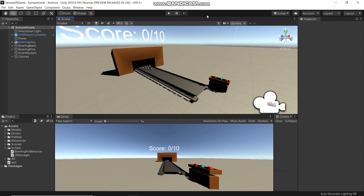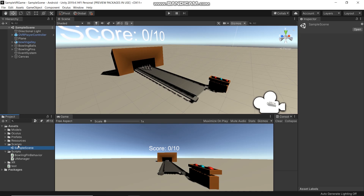Now we will add multiple scenes. In this simple volume game, there will be three scenes: Home, Main, and Reset screen. This simple scene will be the main gameplay. Now let's create the Home and Reset screen.